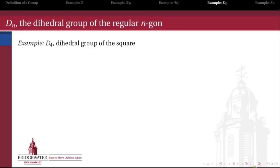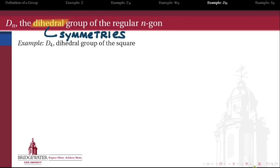We're going to start with the so-called dihedral group. When we say dihedral, we mean we're going to look at the symmetries of a regular polygon, and those symmetries are going to be the elements in our group. The operation in the dihedral group is the composition of these symmetries — I apply one symmetry to the object and then apply another. Let's look at an example by considering the dihedral group of the square, which we're going to call D4.